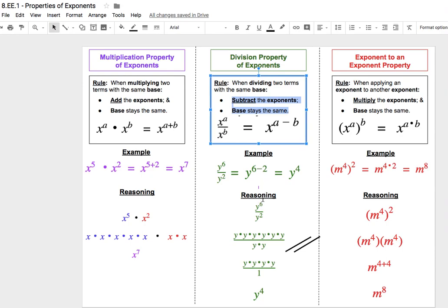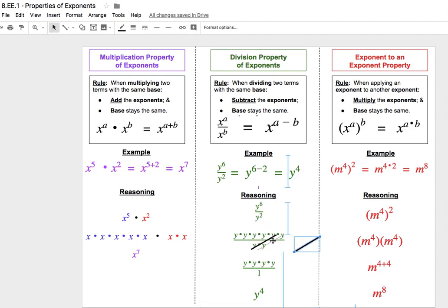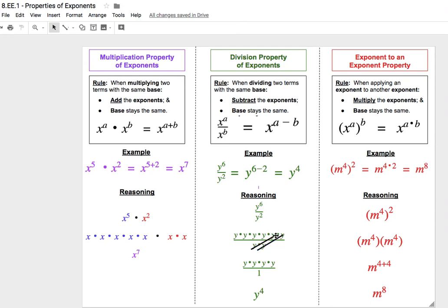Another way we can see why this rule works: if we have y to the 6th over y squared, that's really 6 copies of y divided by 2 copies of y, and every copy of y on the bottom will cancel out one of the y copies on the top. That leaves us with four y's left over after we cancel out the two y's from top and bottom. That's y to the 4th — the shortcut is just top minus bottom to see how many y's remain.